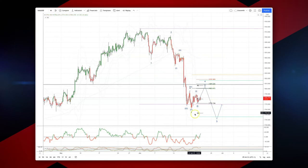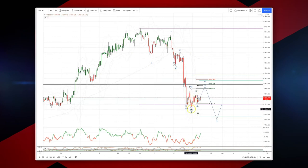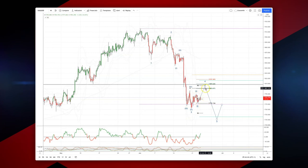The interim wave three has completed here, subdivided nicely with a little bit of divergence into the low. This sets up an equality objective versus the swing low here below at 1772, up into the 1800 level.